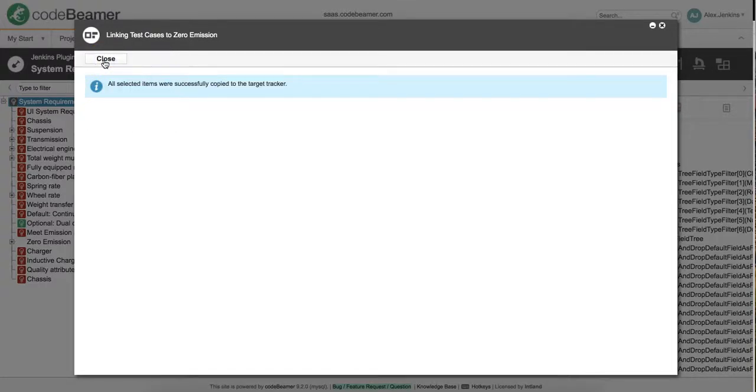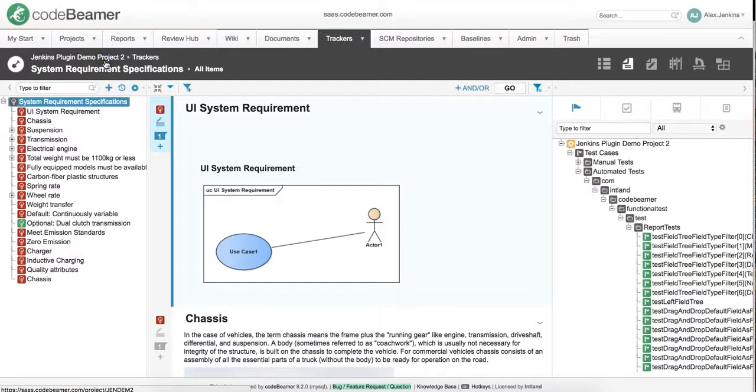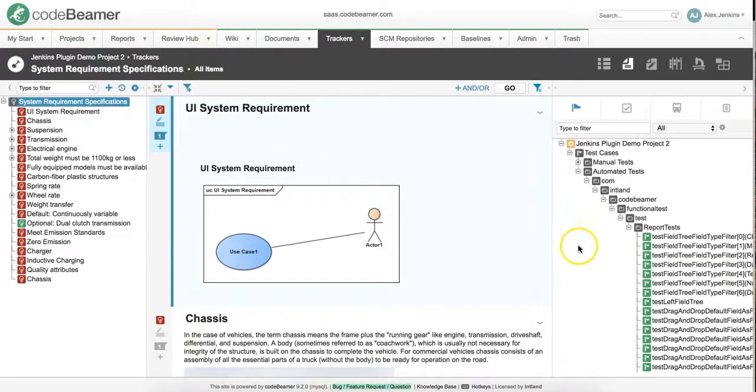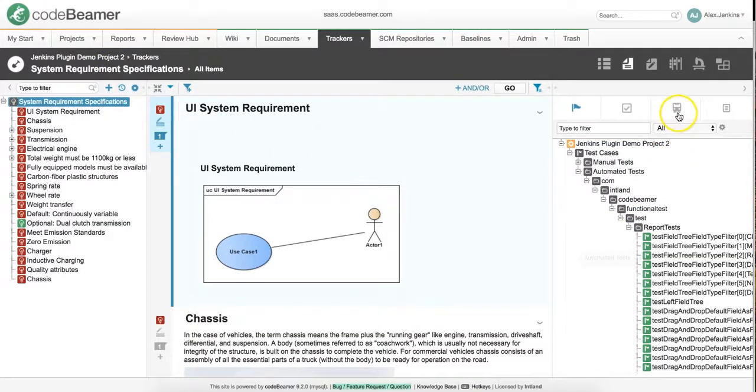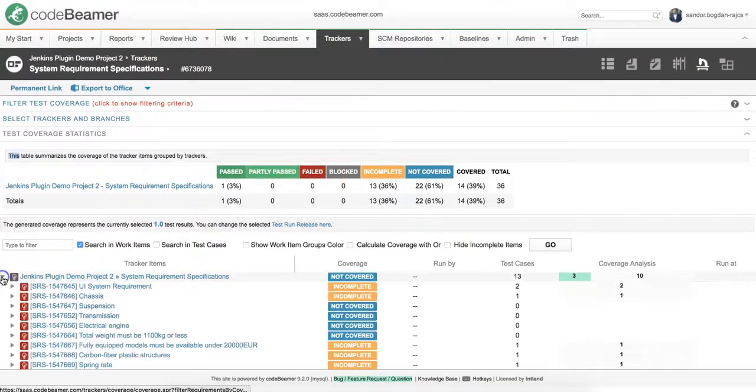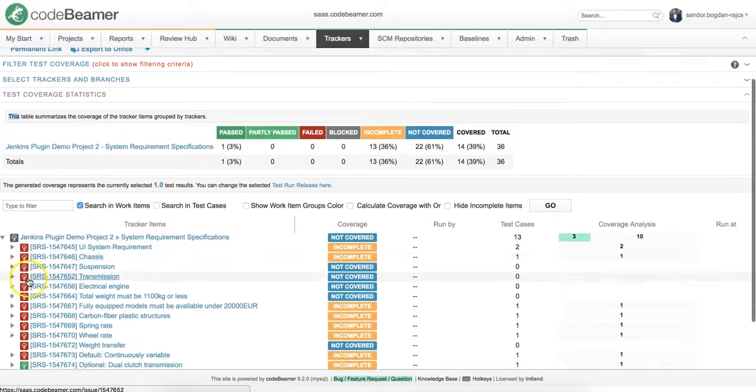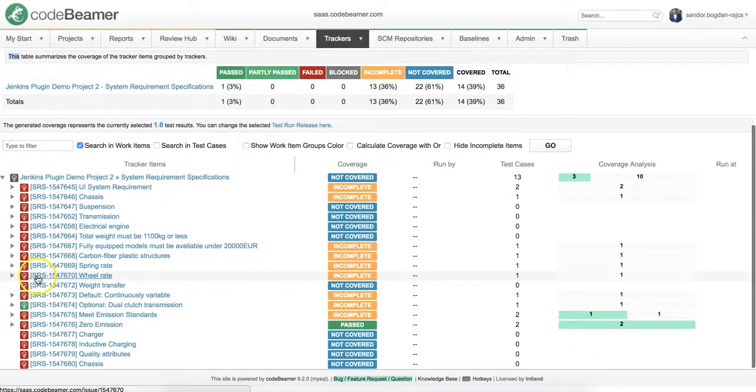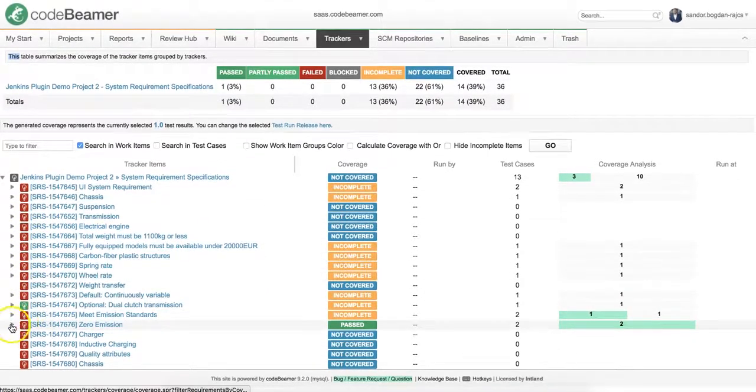After clicking on save, the only remaining thing to check is our test coverage. Once we have drilled down our requirements, we can see all the results with the corresponding details.